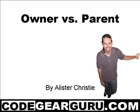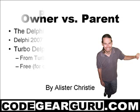Hello and welcome, you're listening to Alistair Christie, and in this movie we're going to have a look at the owner versus parent question.